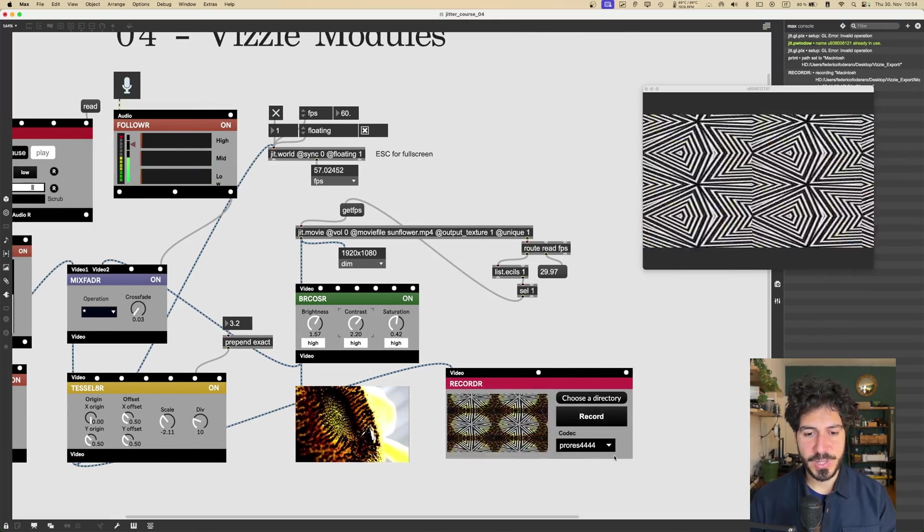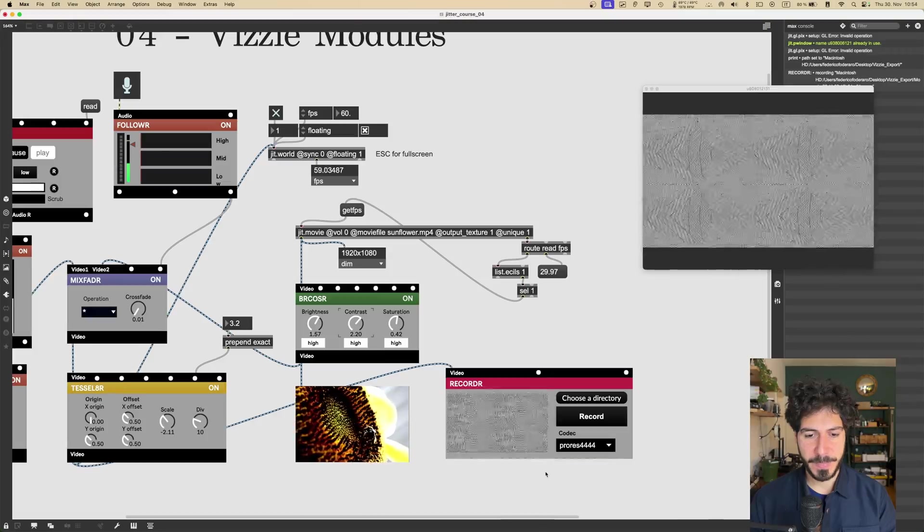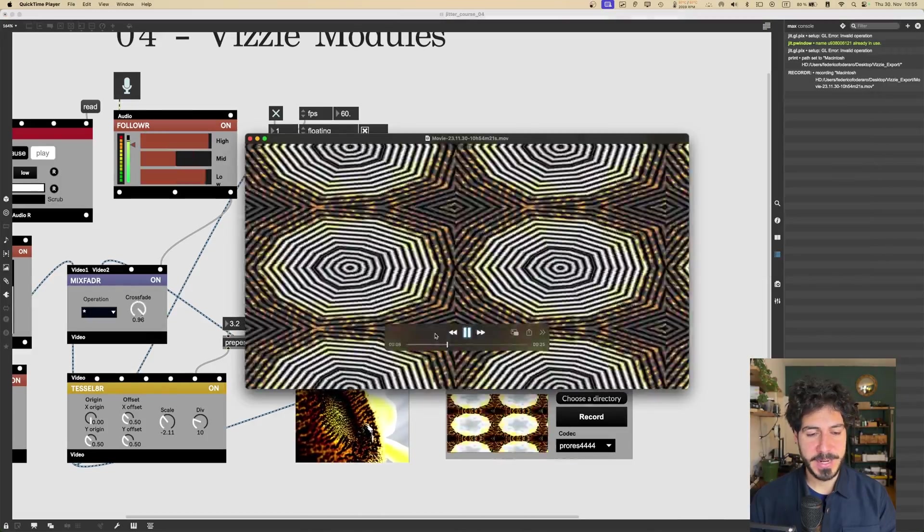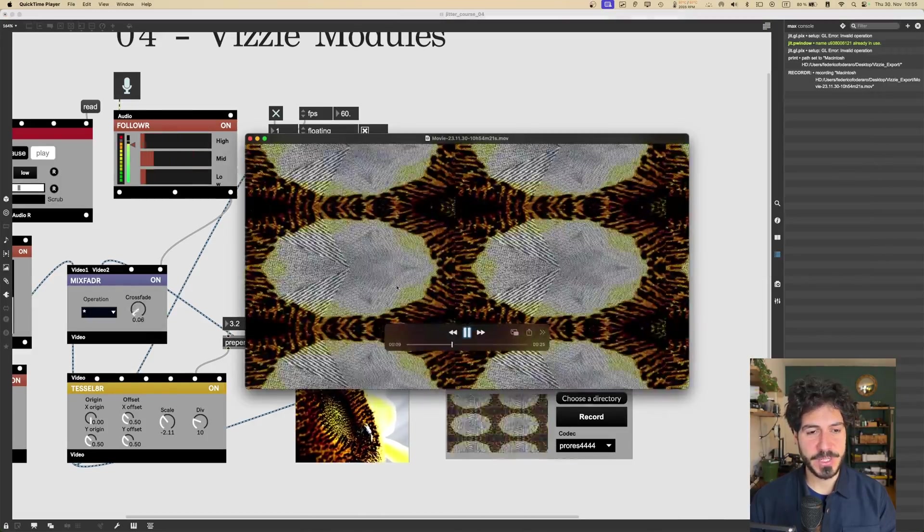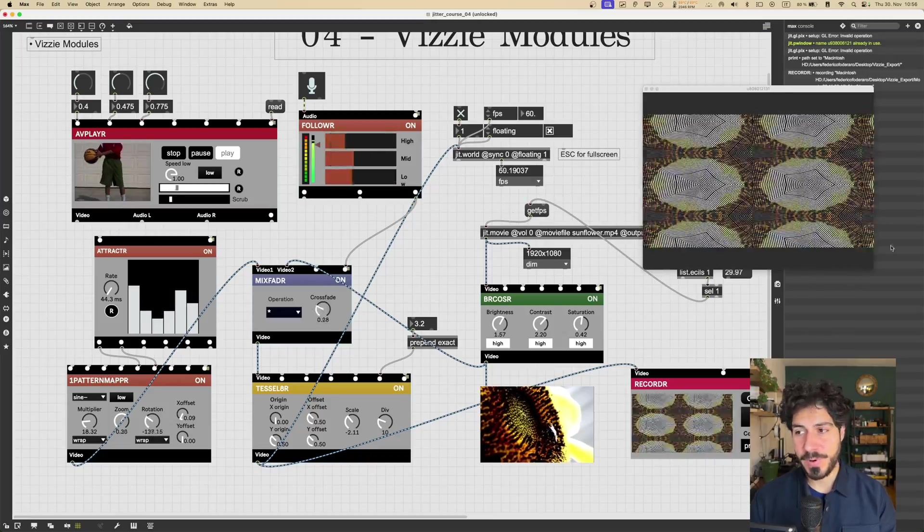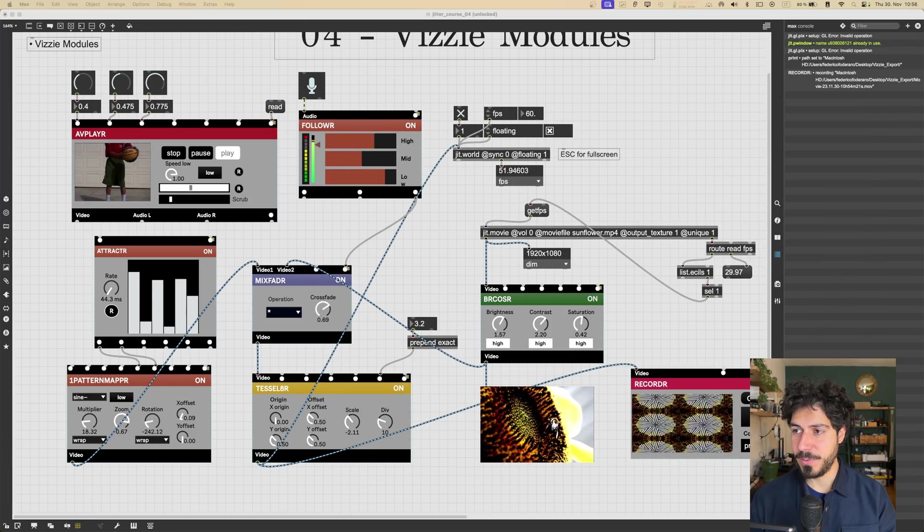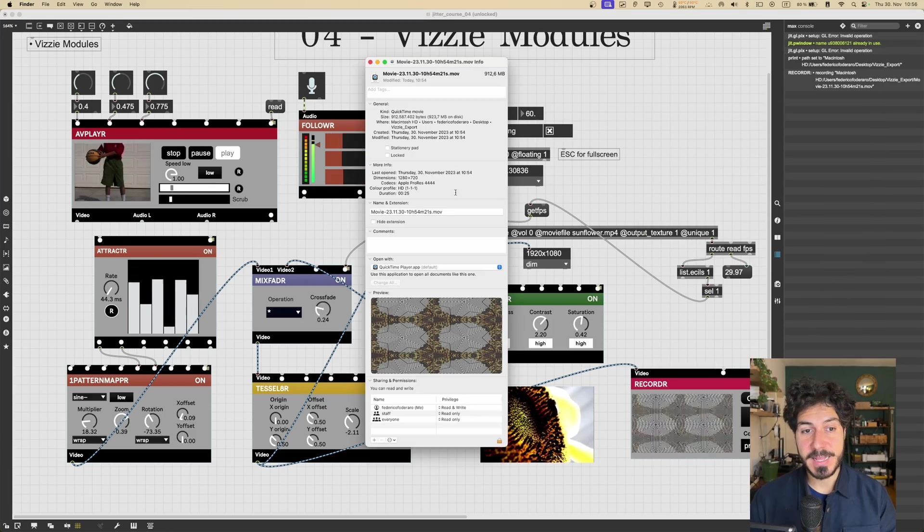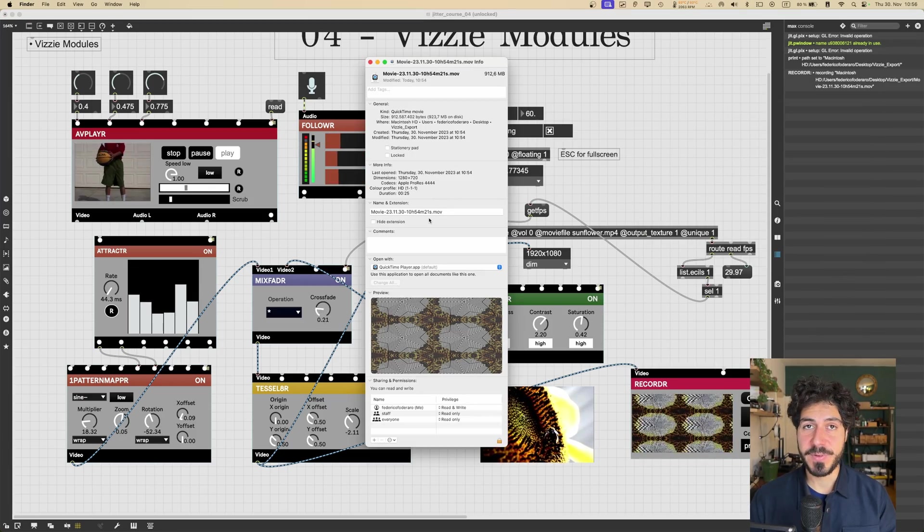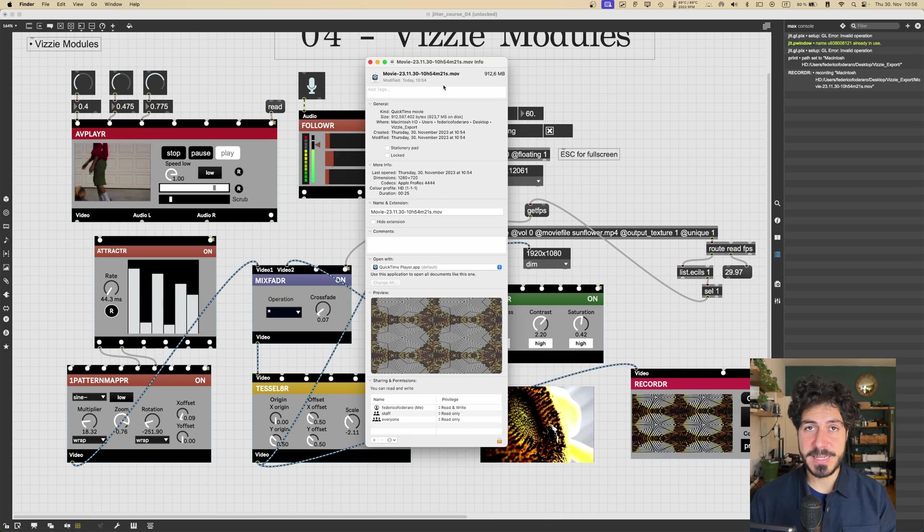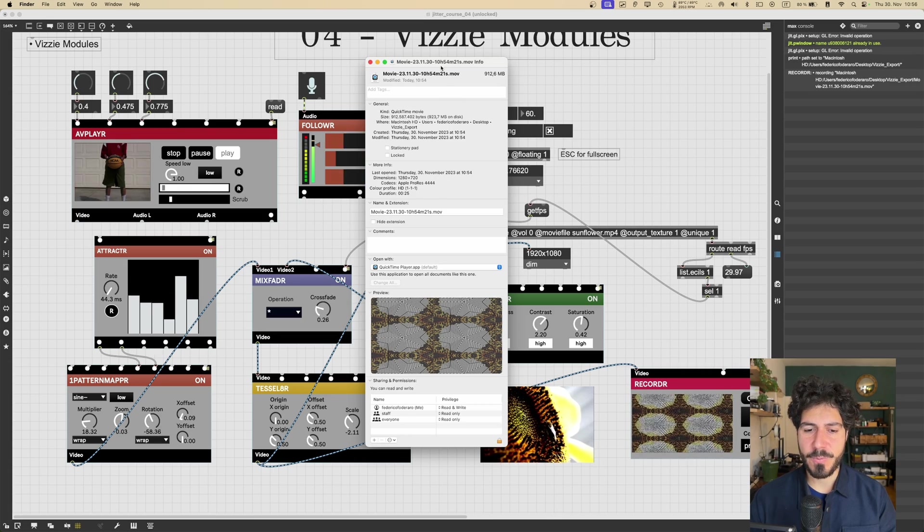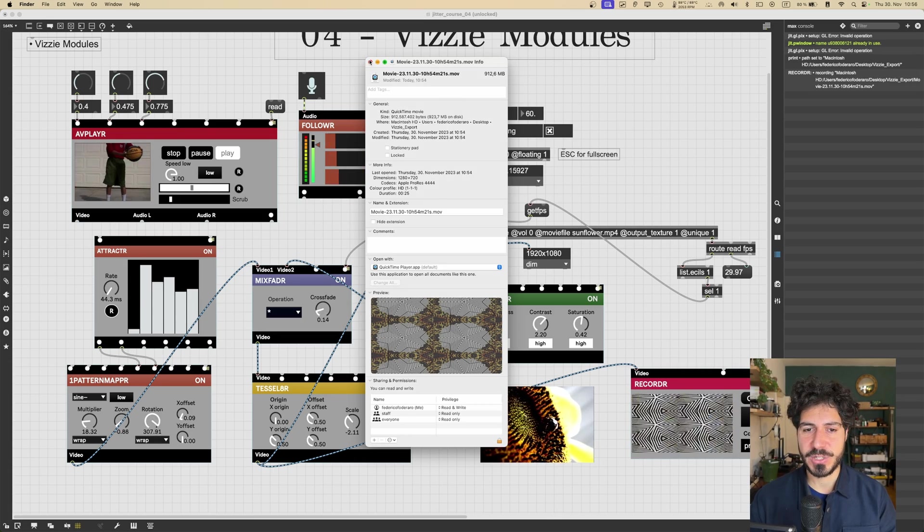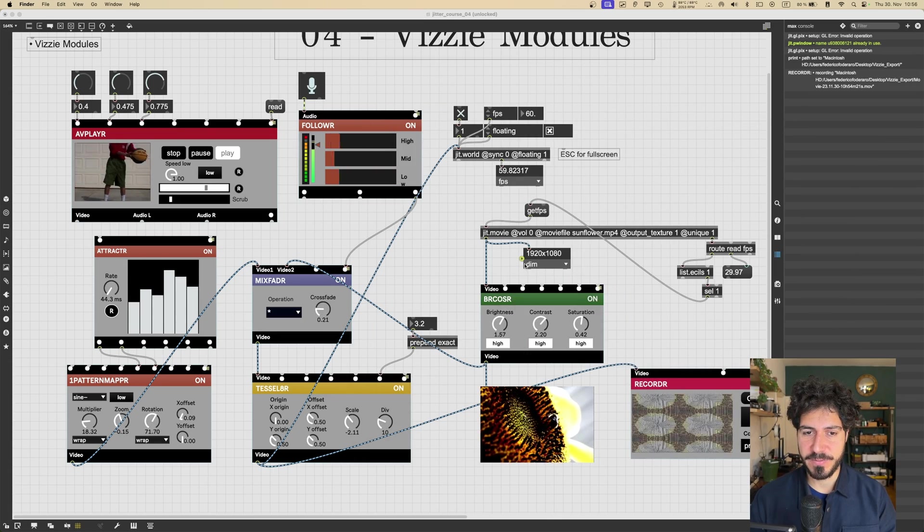Okay, so I will just stop the recording. Let's see what we got. And this is the video that we just recorded. Now, a super important thing to think about is that the size of this video is 1280 by 720.